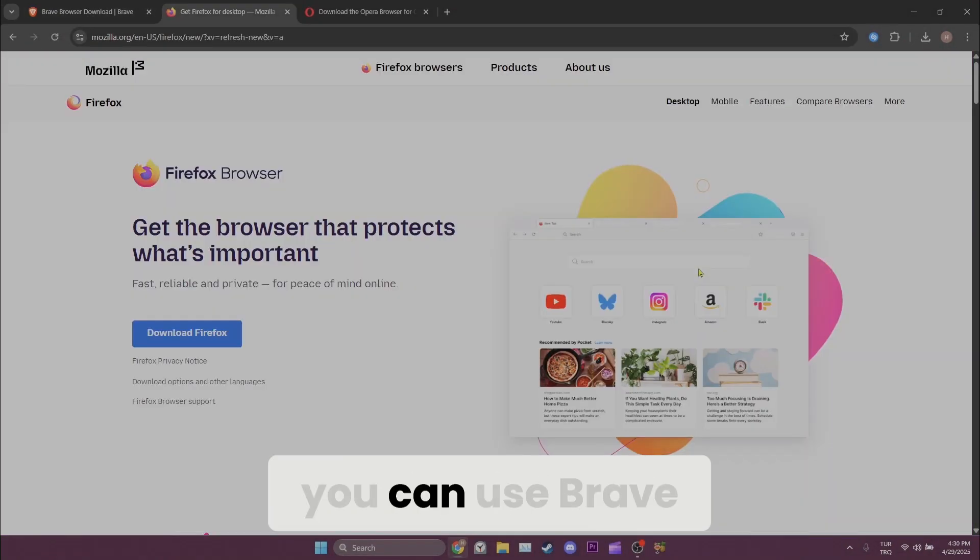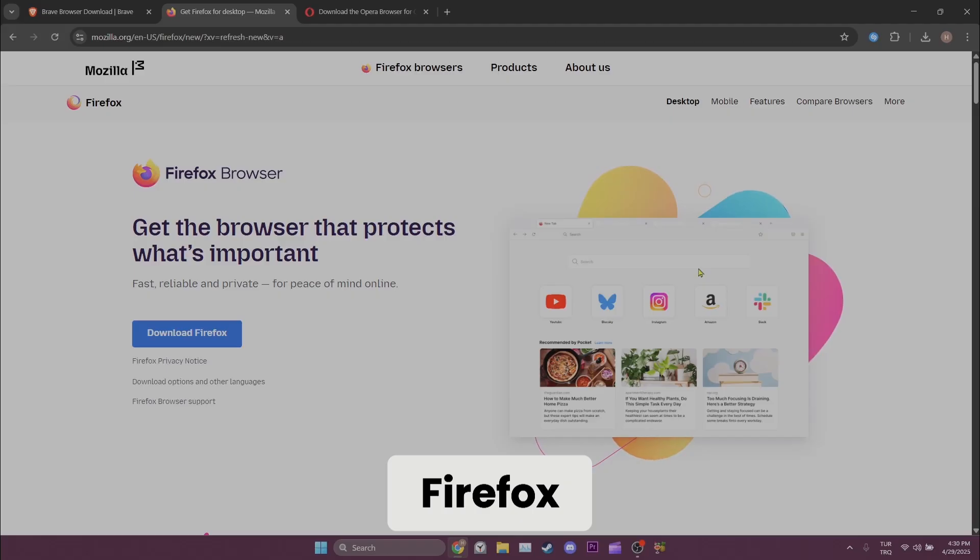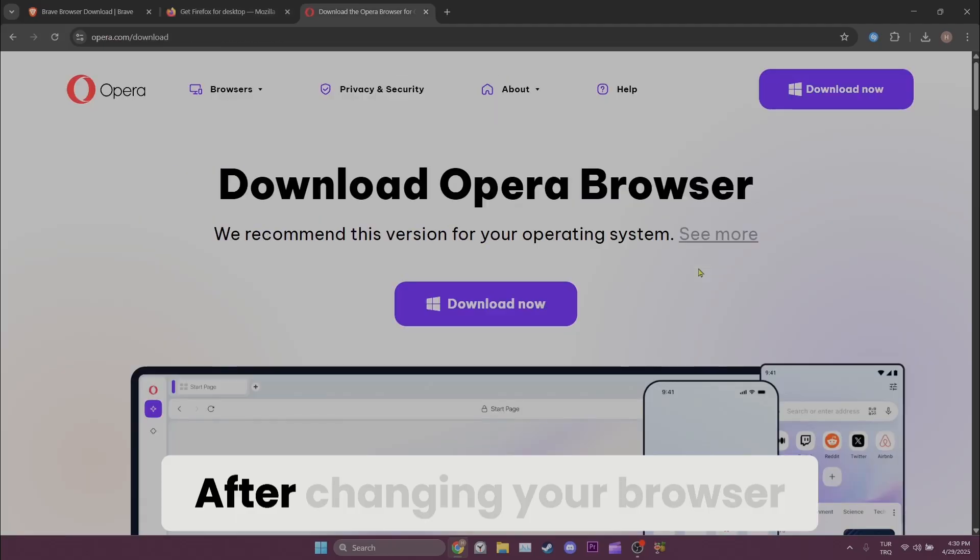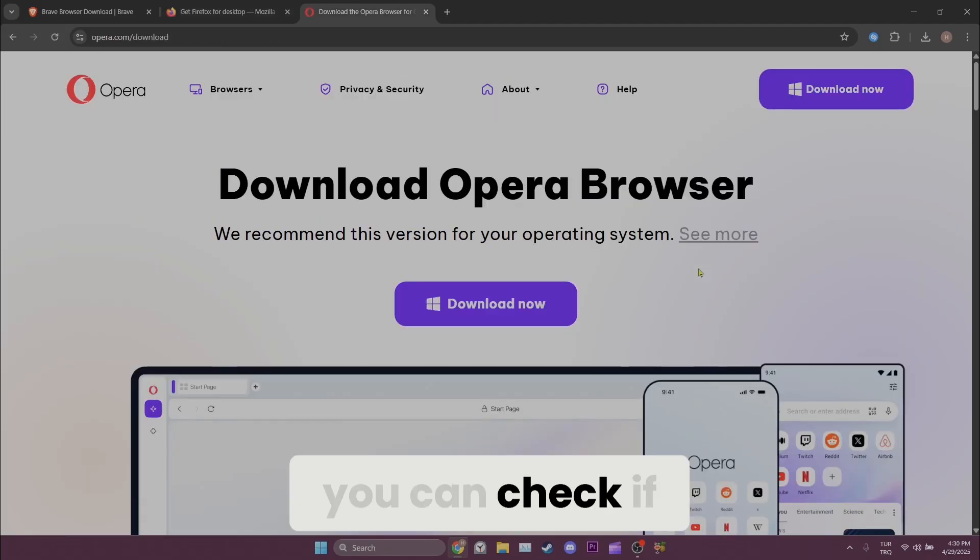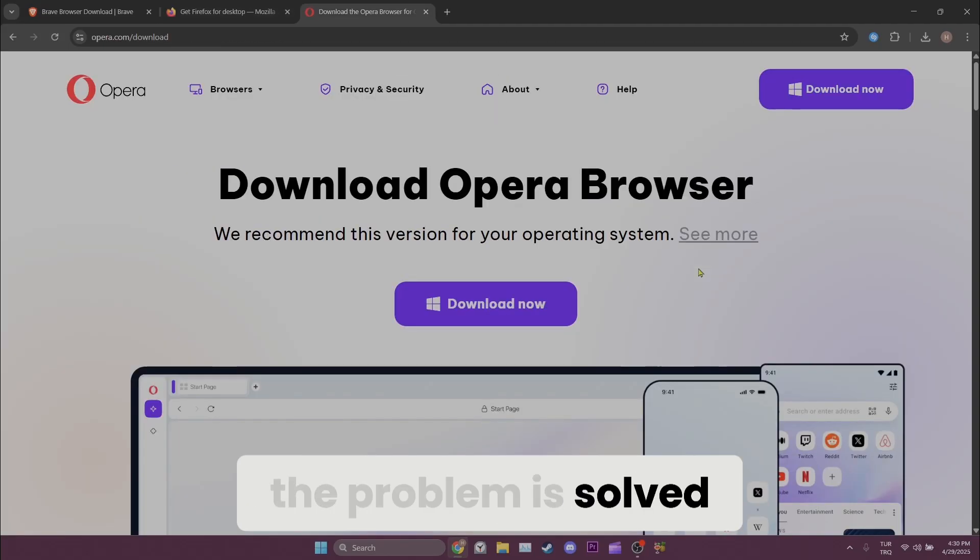After changing your browser, you can check if the problem is solved or not.